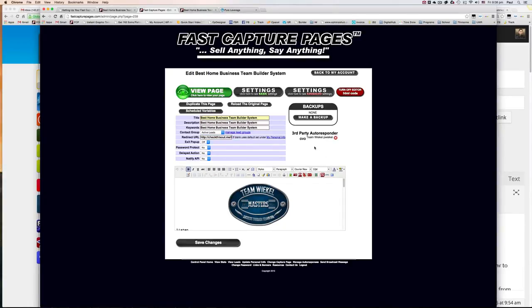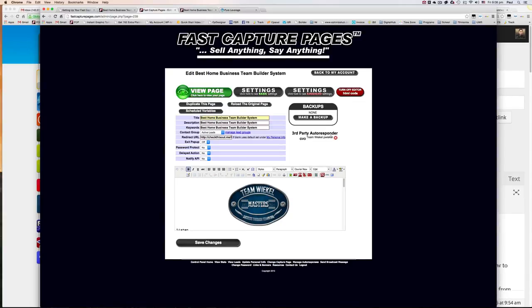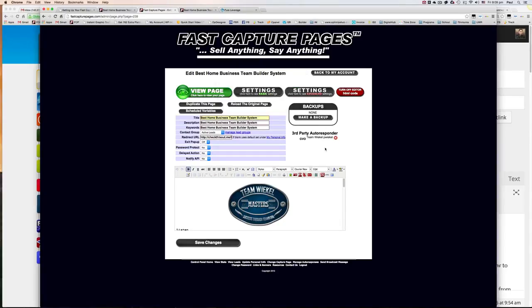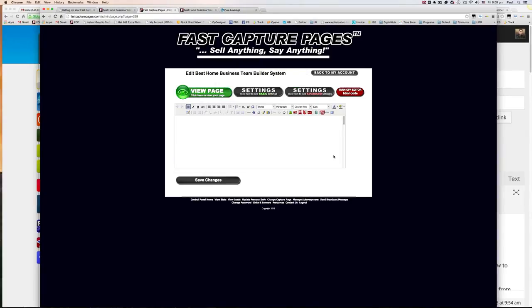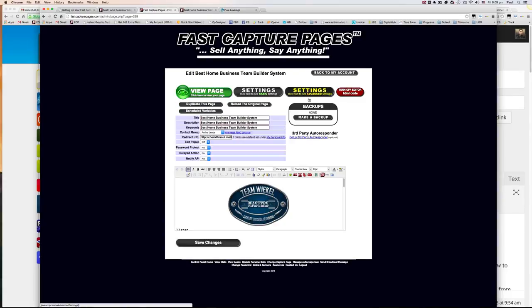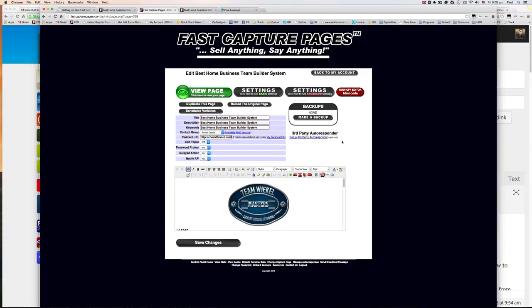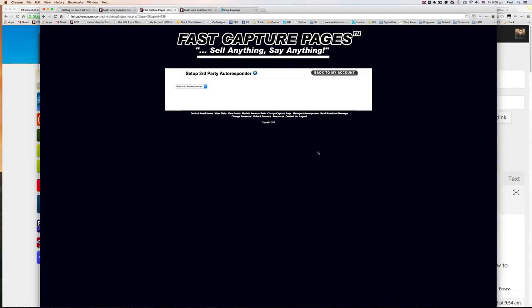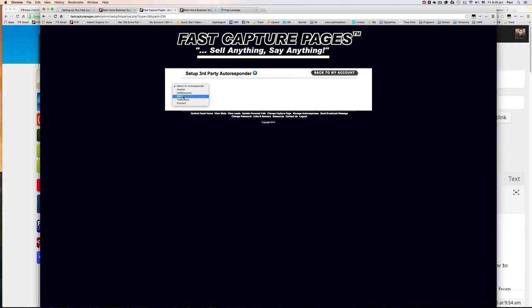Now, the most important step in all of this is to go to third-party autoresponder. So I've already configured it here. Let me just remove it. So what you'll be seeing is optional, set up third-party autoresponder. So I need you to click here and then select GVO.